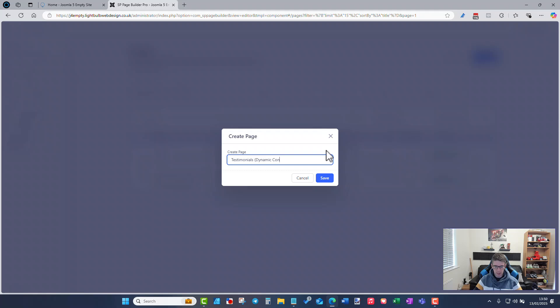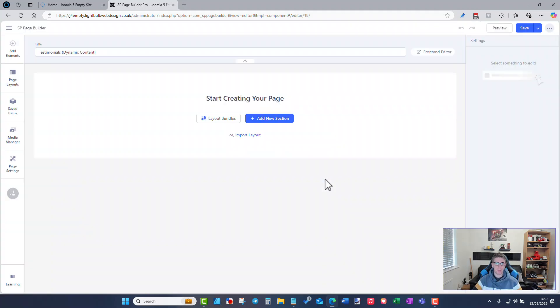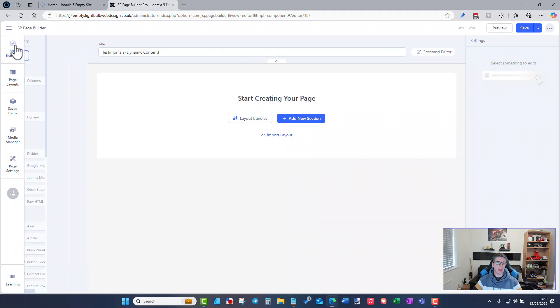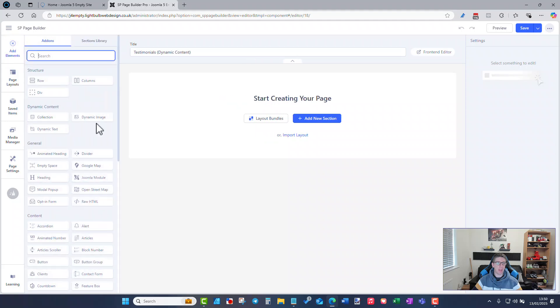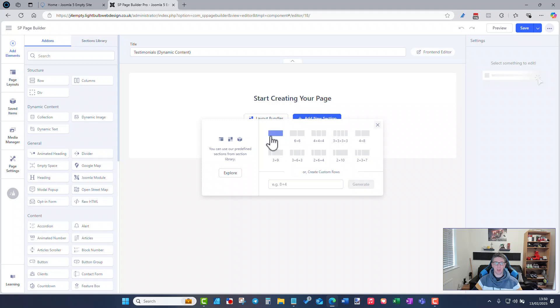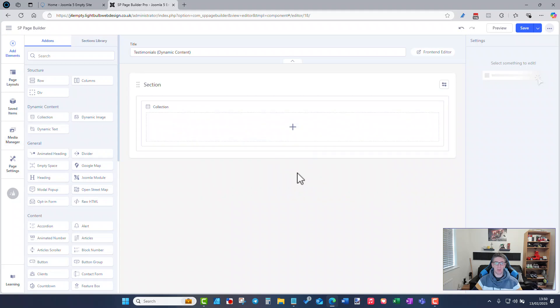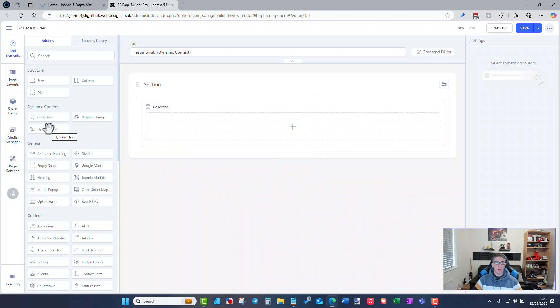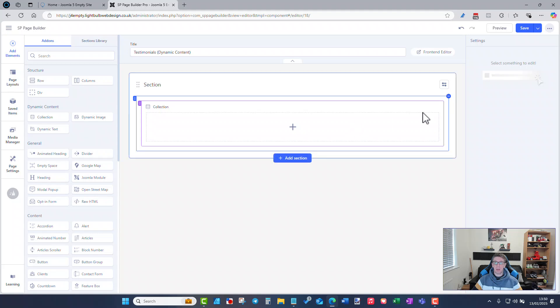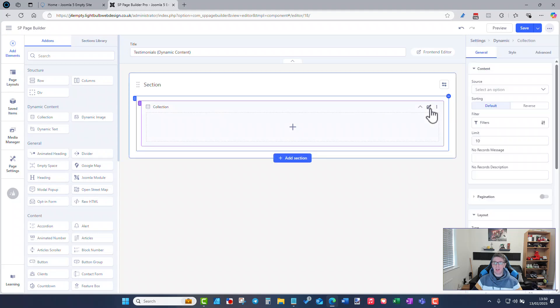So now if I add an element I've got dynamic content as an element choice so I'm going to just drag add a new section, I'm going to add collection into here.